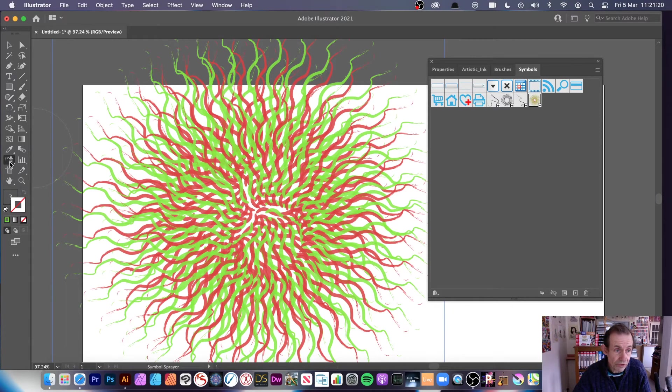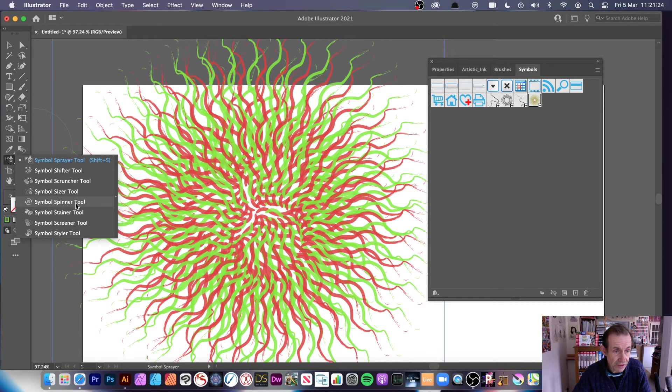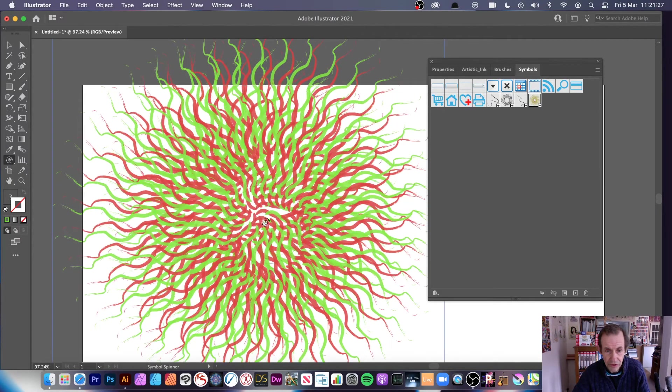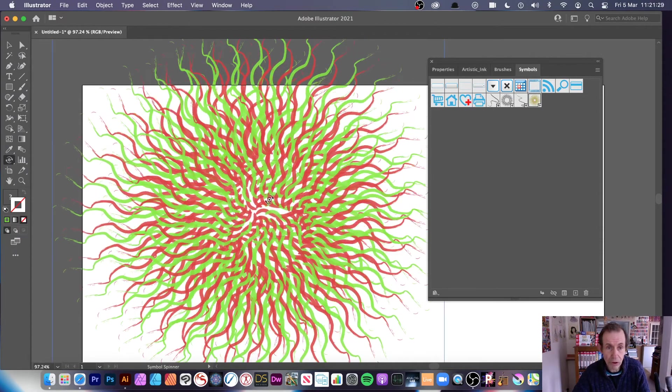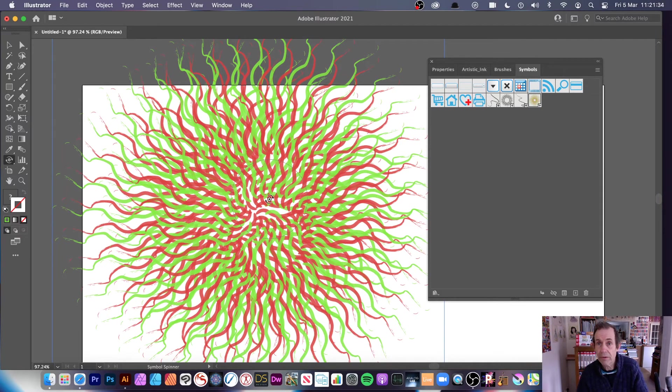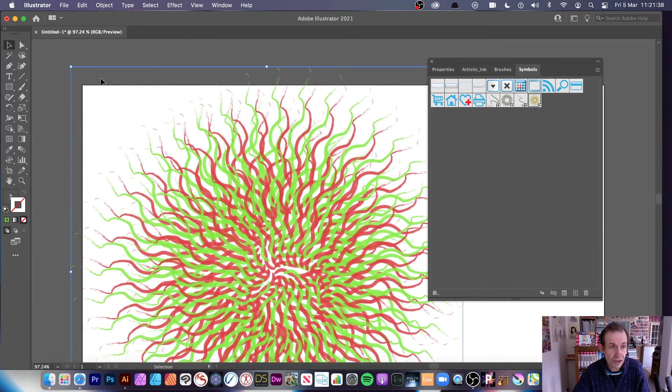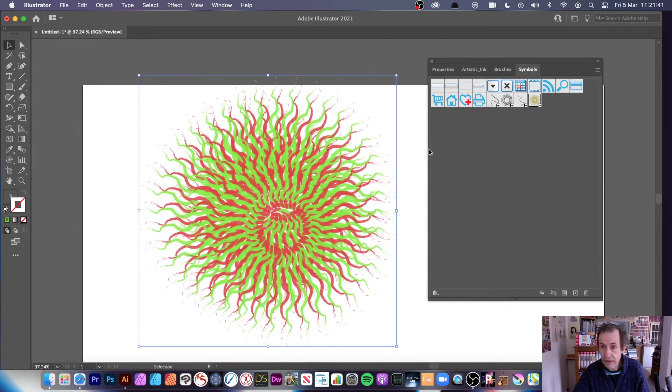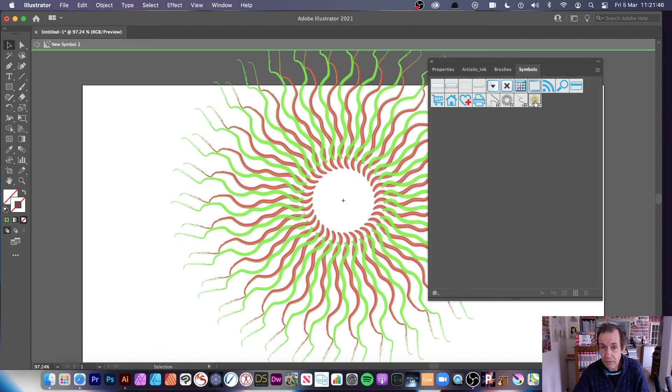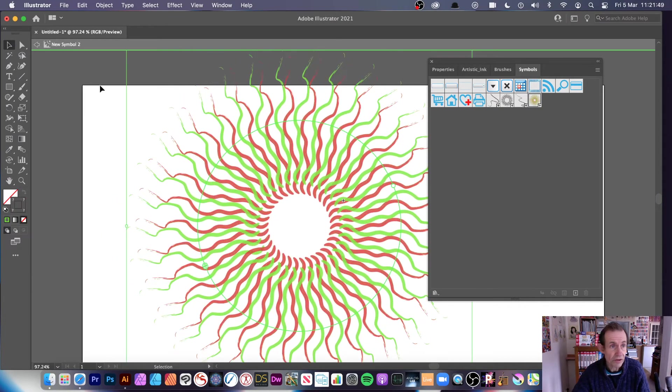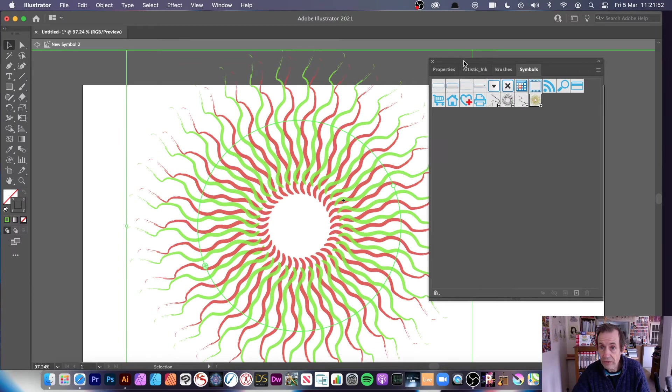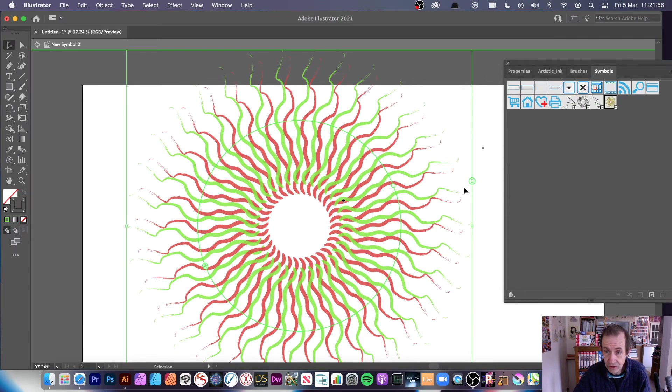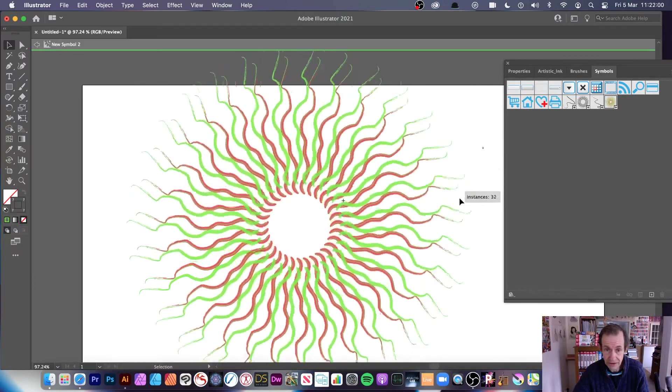There's the symbol sprayer, you can apply symbols there and you can do the exact same as before, you can shift, scrunch, size, spinner. Spinner's quite a good way to make things rotate around at different rates depending on as you go over them. You can edit it, so you can always go over here, double click and you're into the symbol there.